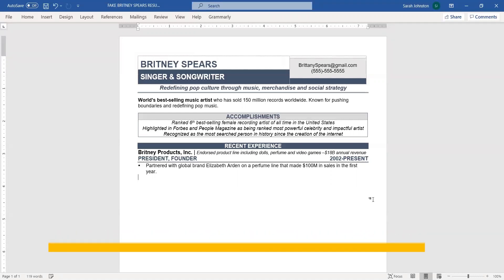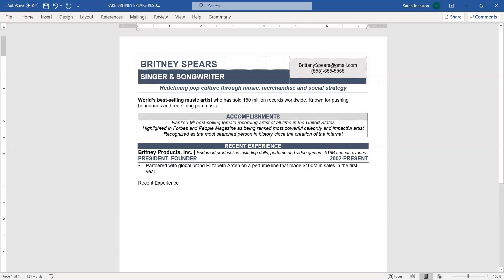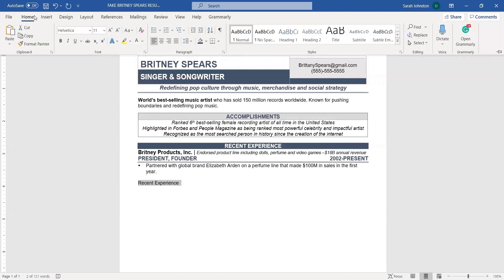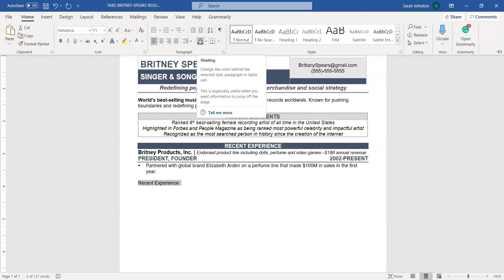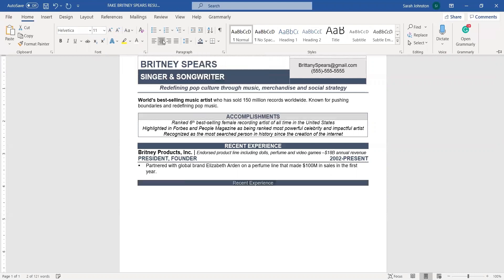The way that you do shading is, I'm going to give you a specific example. You write out your word and you highlight it, and you go here to the home, and you actually click this little paint can, and that's how it's done.